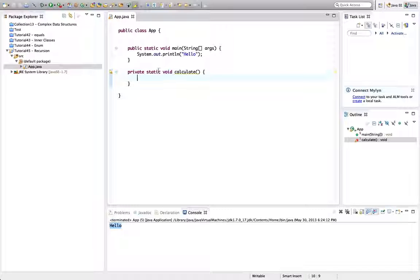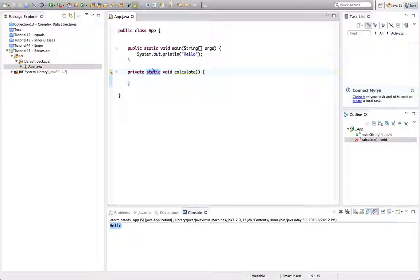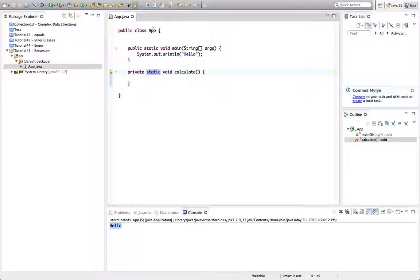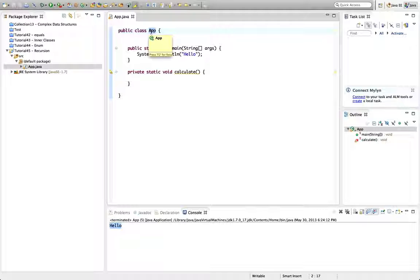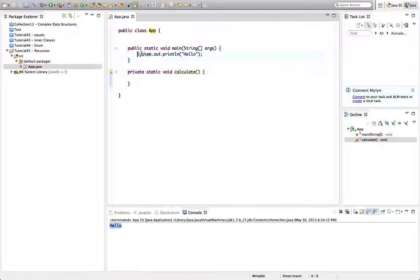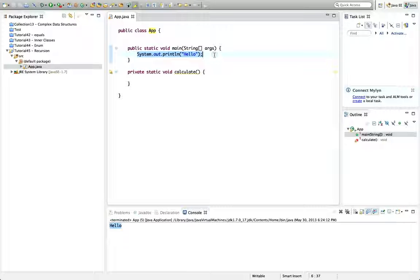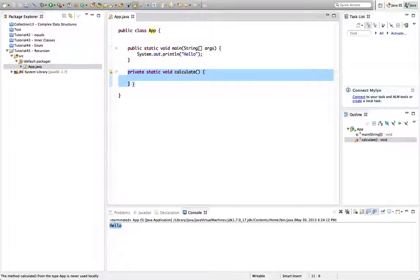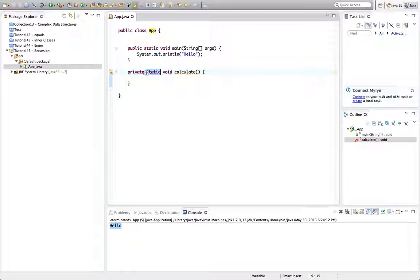Now the reason I made this static - static has nothing implicitly to do with recursion. It's just that I haven't got an object of this app class and I just want to use a method here directly from within main. And if you want to call a method of a class then it needs to be static.